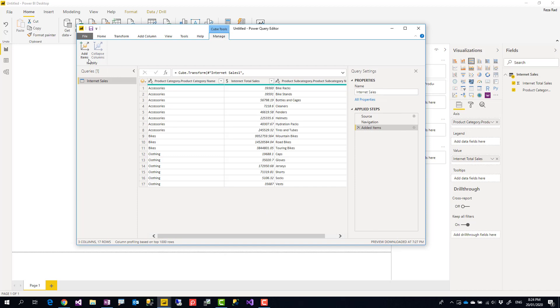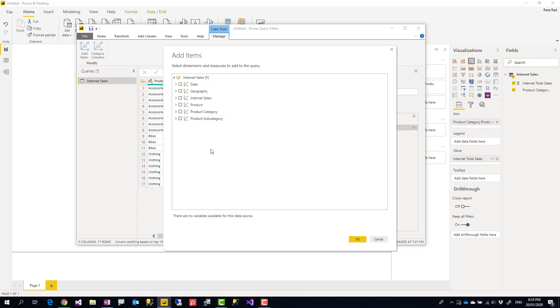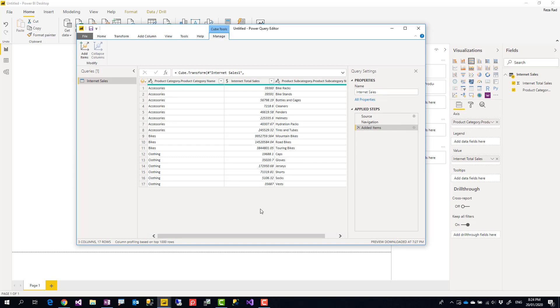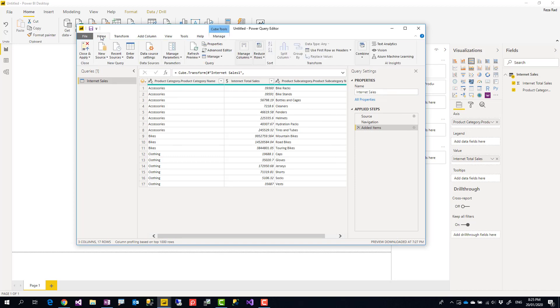The only thing you have to be careful is that fields that you are adding should be kind of related to each other. Otherwise, it might create like a cross-join scenario, which I might explain that in another video. And that's it. You add everything that you want, and then close and apply.